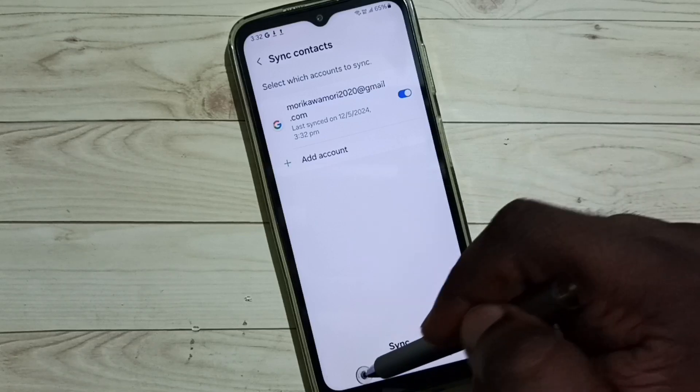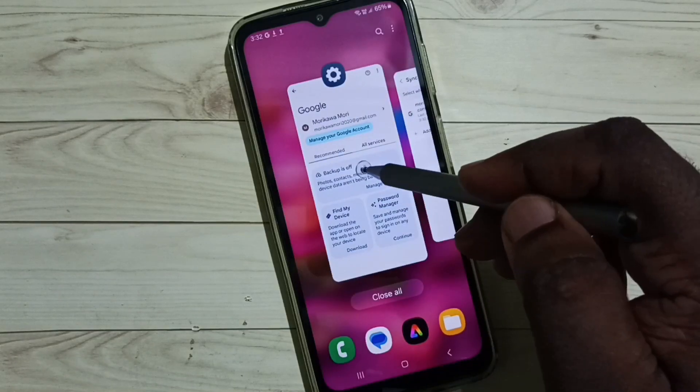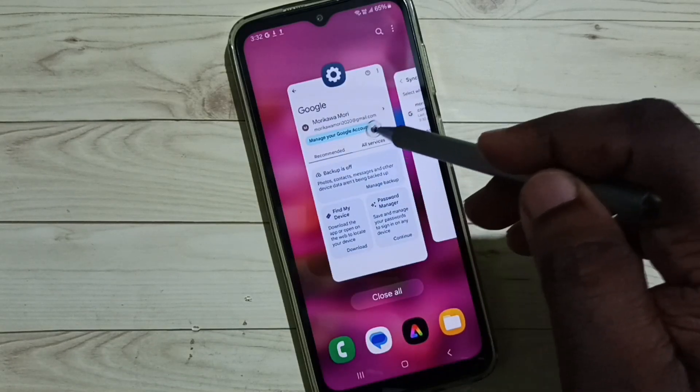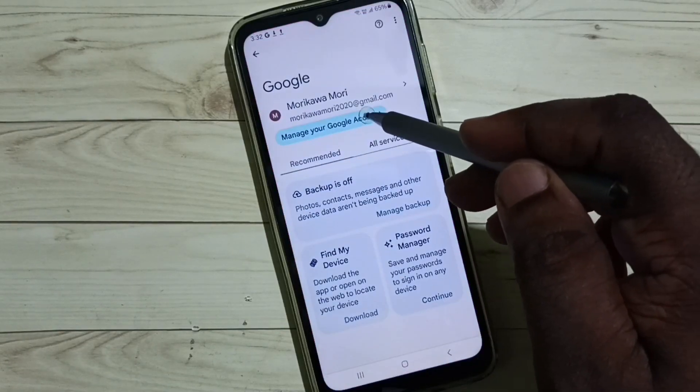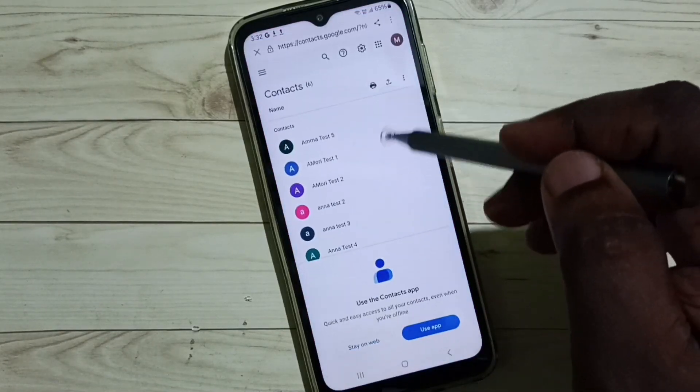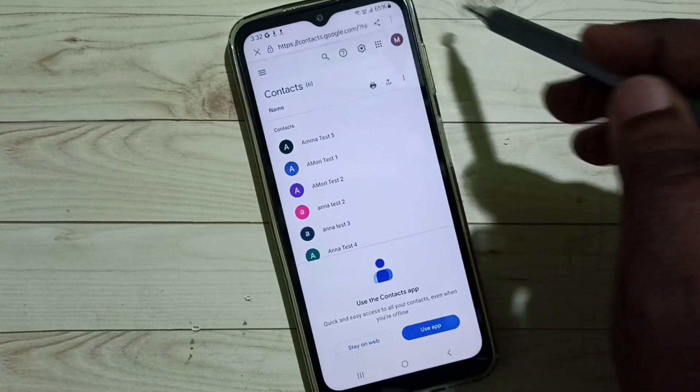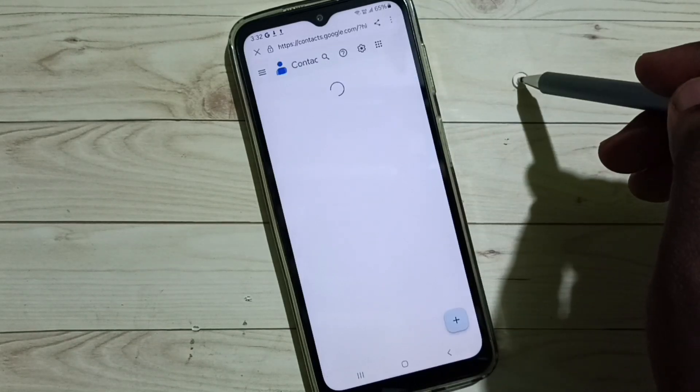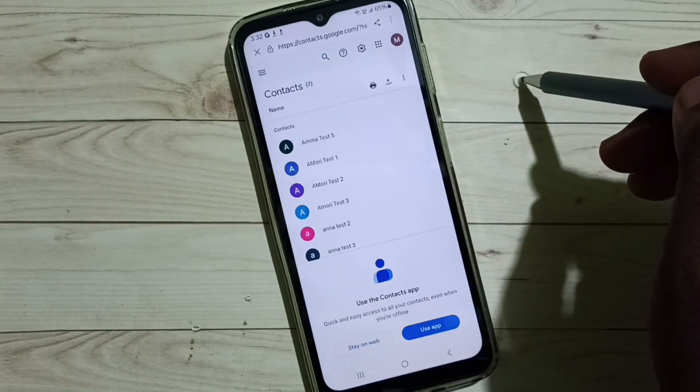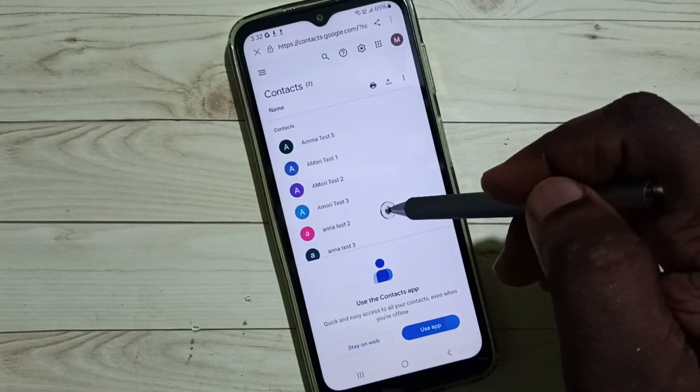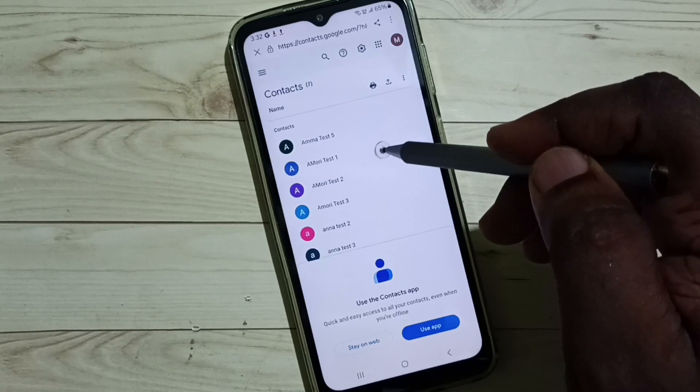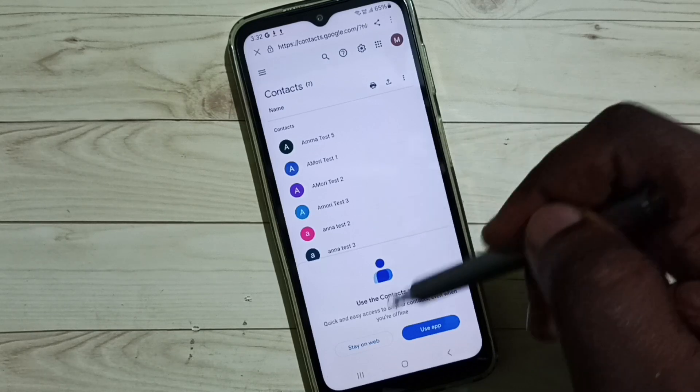Sync completed. Let me go to Google account. Then refresh. Now you can see.